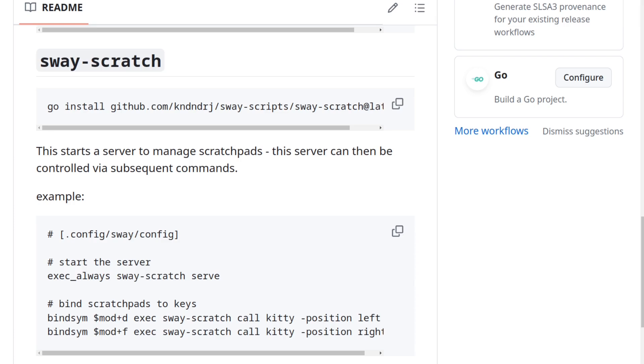And then the second caveat is that these scripts were written in a bit of a hurry, so there might be bugs. One bug I already found is that the scratchpad server seems to hang from time to time, which seems to be an issue with the Go Sway client, but I haven't really had the time to look into it yet, unfortunately.